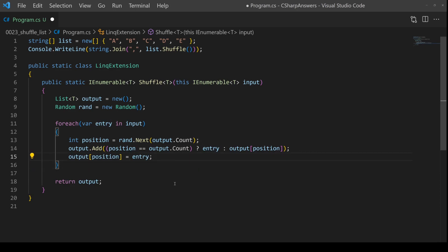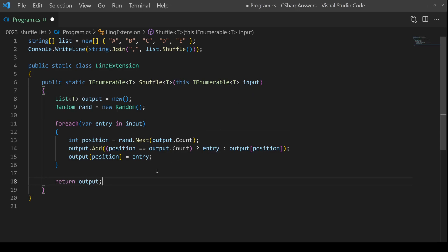It looks a bit complicated, but it's actually pretty straightforward. And by doing this, the output list will be just a random combination of the input with a proper random distribution. So let's double check it works.